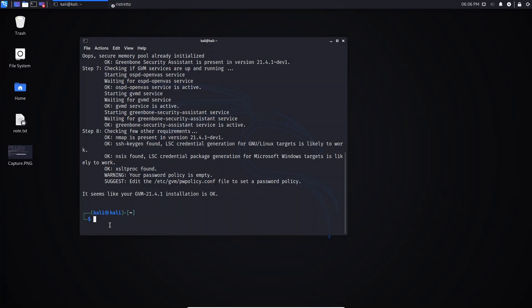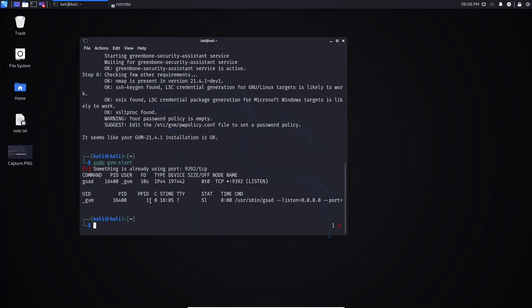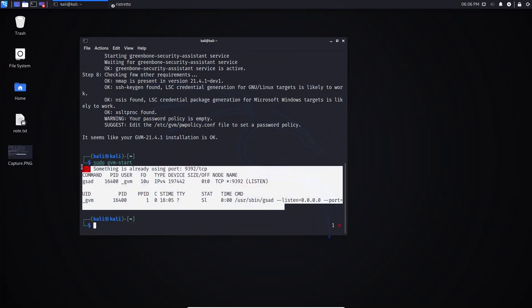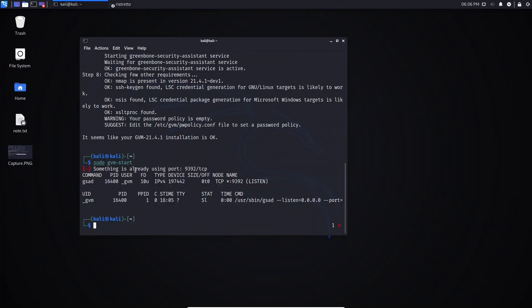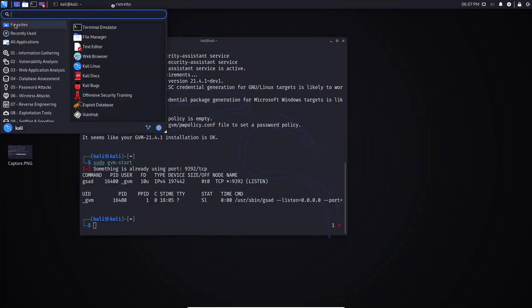If you type sudo gvm start to start GVM and hit Enter, you may receive an error message saying something is already using the port — this is the port used by GVM. You can just ignore this error because the server is already running. Just open your browser.